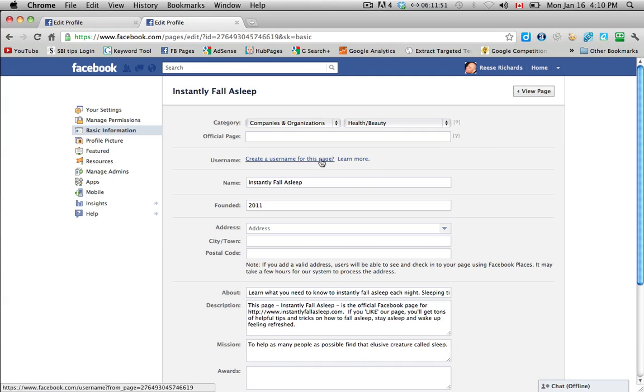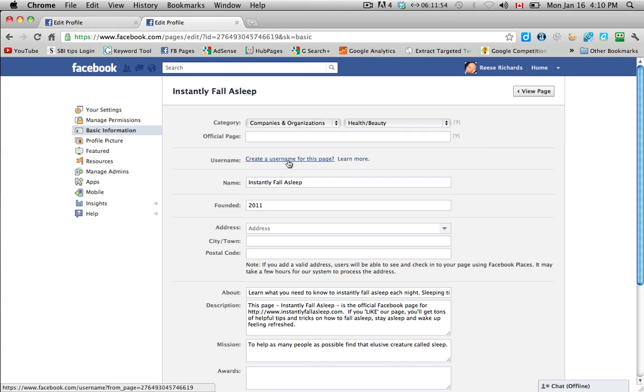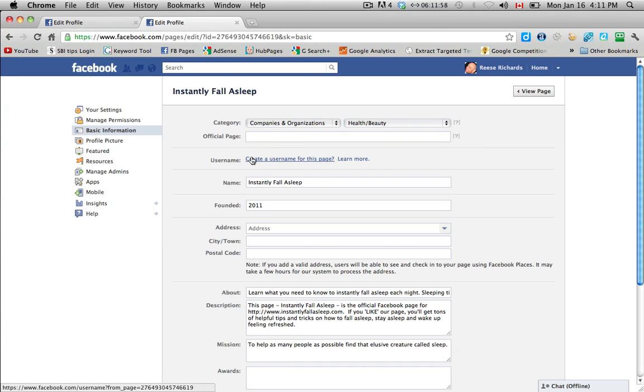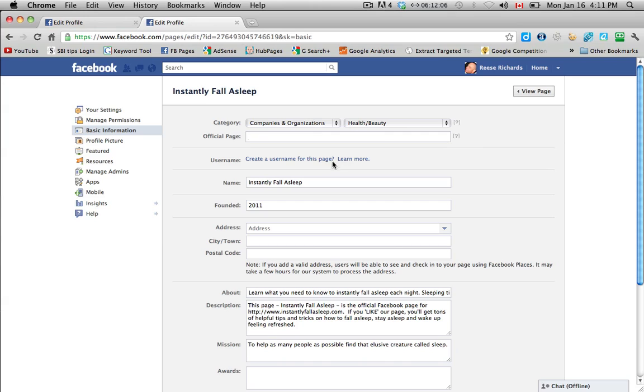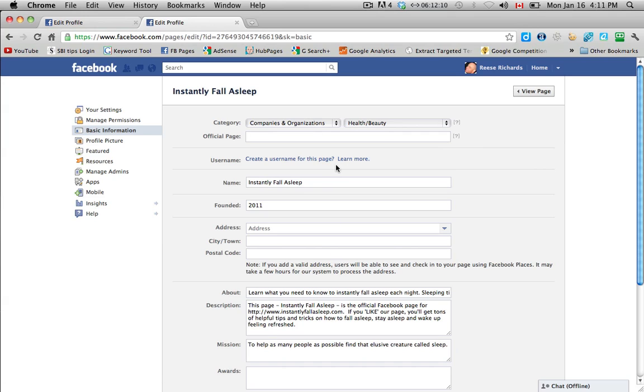The username, I'll go into this in more detail in another video. But basically, you can choose a vanity URL. So it would be facebook.com backslash instantly fall asleep. There's limitations to this. You need at least 25 fans before you can choose a username.